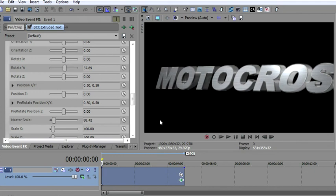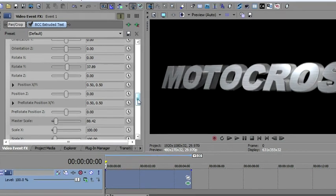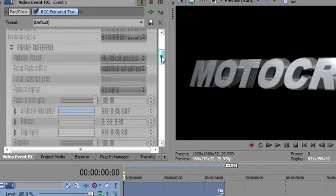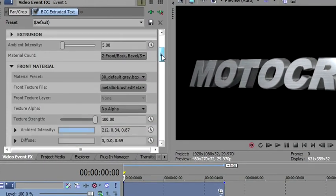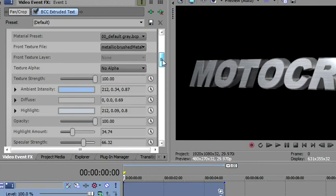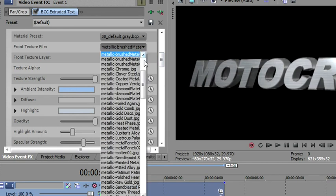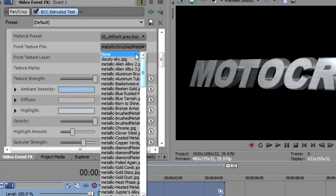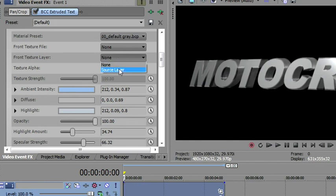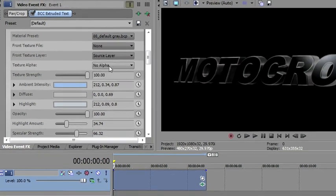Now, remember I said we could add source media to any one of these surfaces and I wanted to add it to the front. So let's go back and do that. I'm going to go back up to the front material and we're going to take this texture file and remove it because the texture from a layer is not going to show up unless we make this none. So I'll say no texture file there. And then this becomes active and I can say source layer.